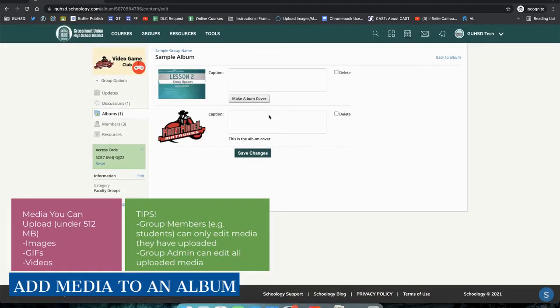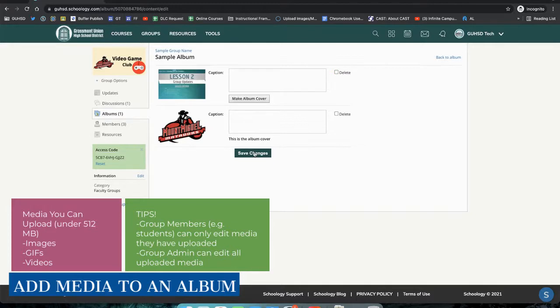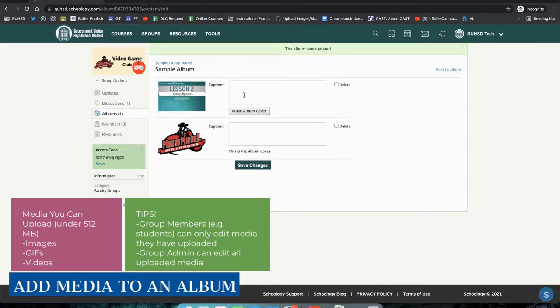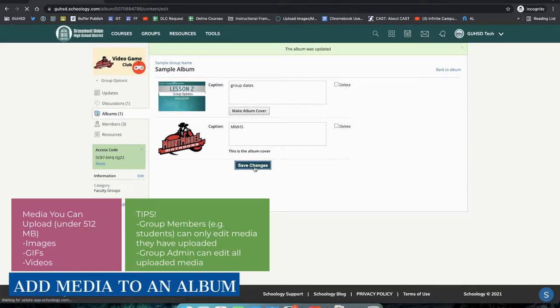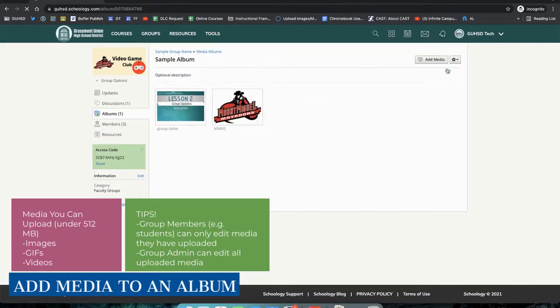If you want to delete media that you've uploaded to your album, you would select Delete, and then Save Changes. We're not going to delete this one. I'm going to Save My Changes, type in my captions, Save Changes, go back to my album.